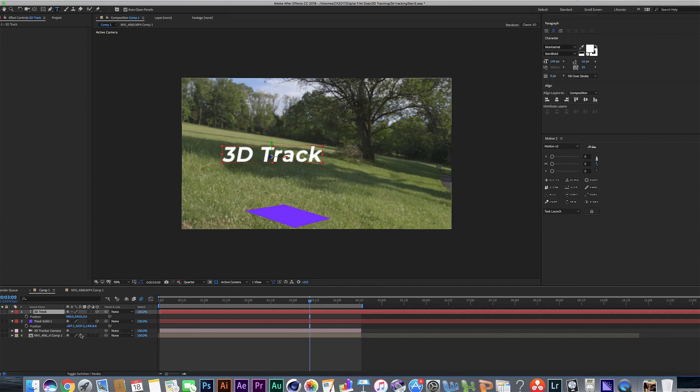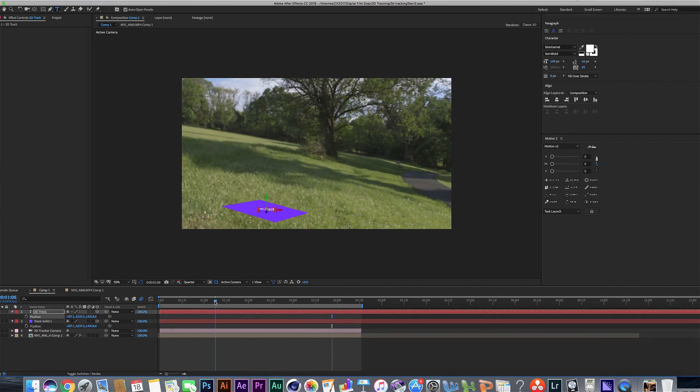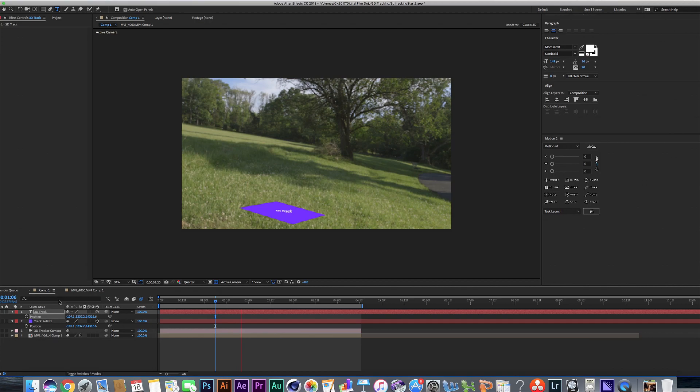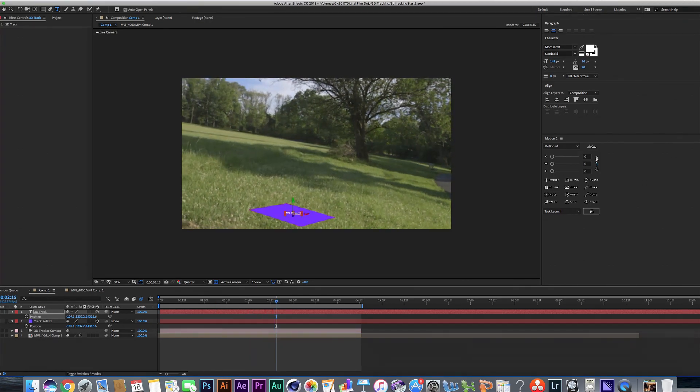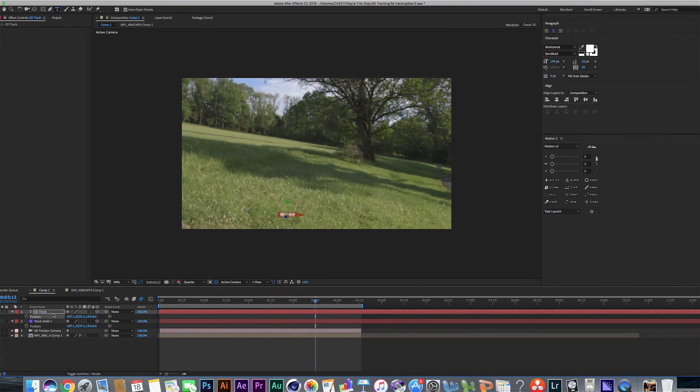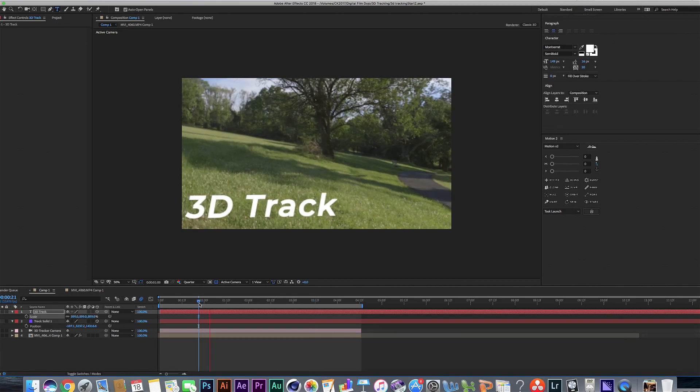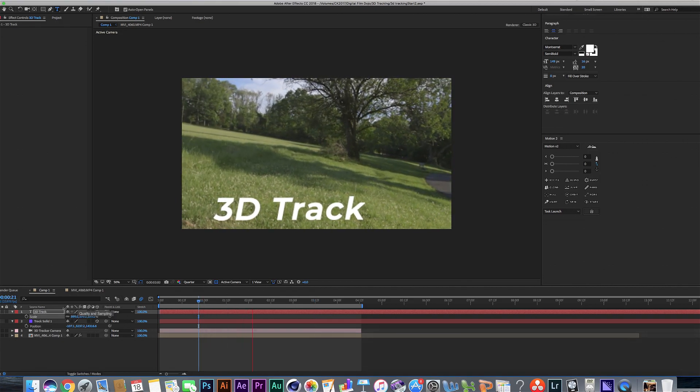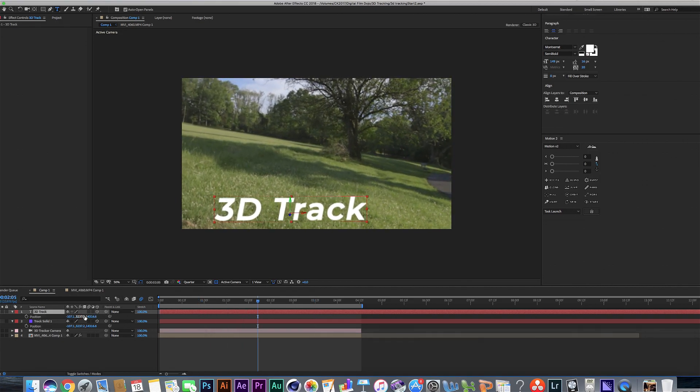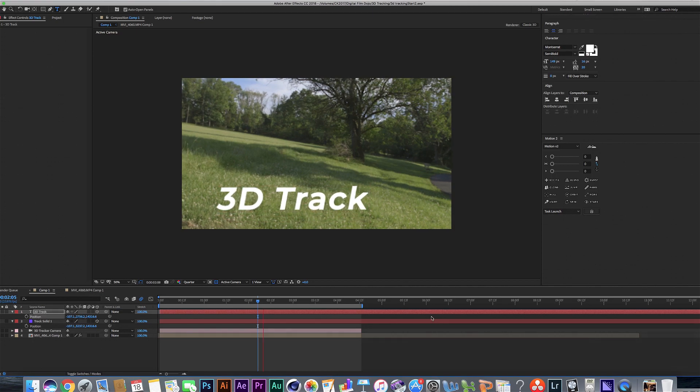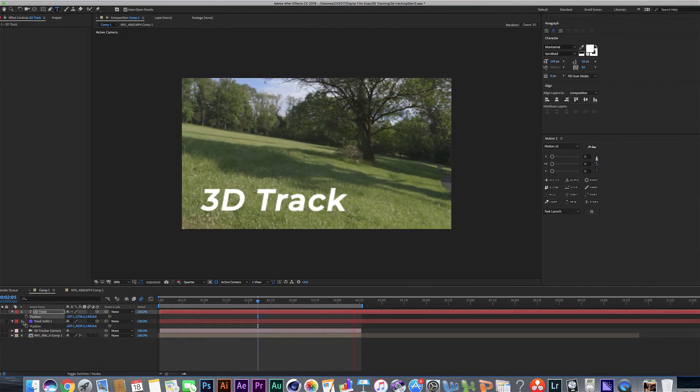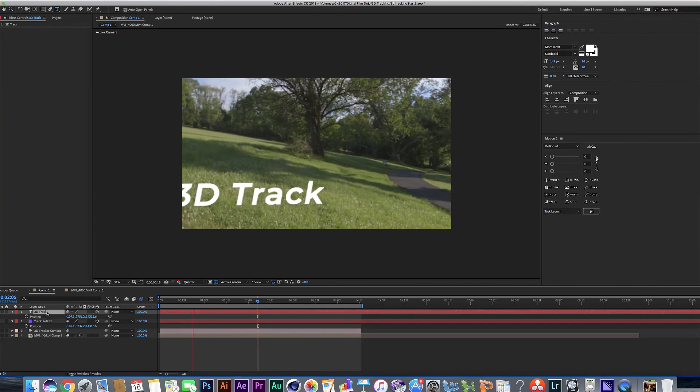So all we have to do is take this position data, copy it, and apply it to our text. Now the first thing you're going to see is yes, it's way too small. All we have to do is since it is a text layer, we can make it as large as we need to make it. Then we have it here. We can push it up a bit. Then we have a pretty accurate 3D track.